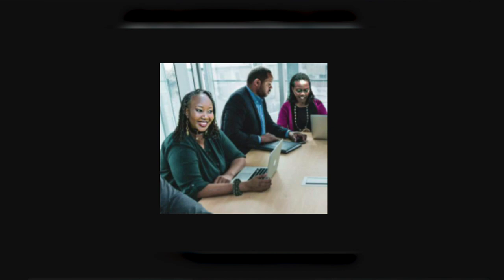Do a Google reverse search of that image and you'll be able to find the original image of that face and the body it was attached to.